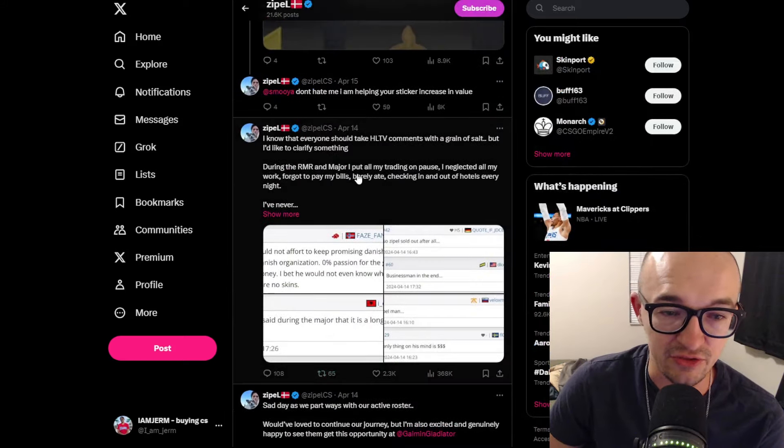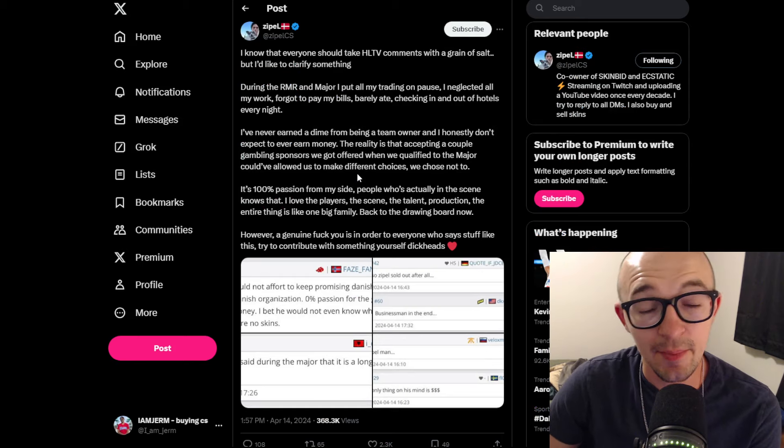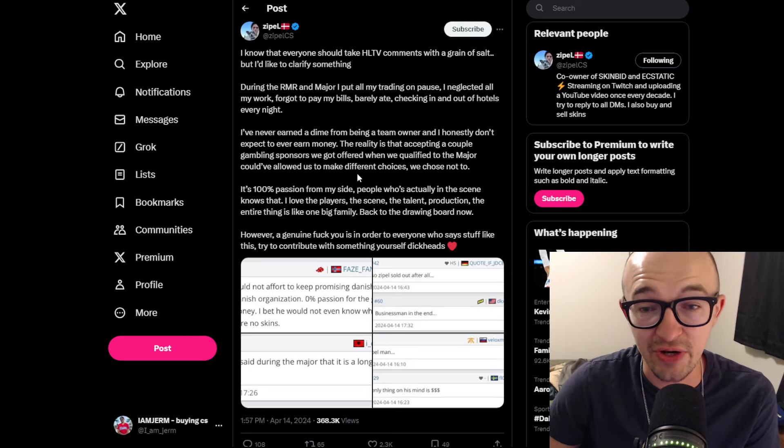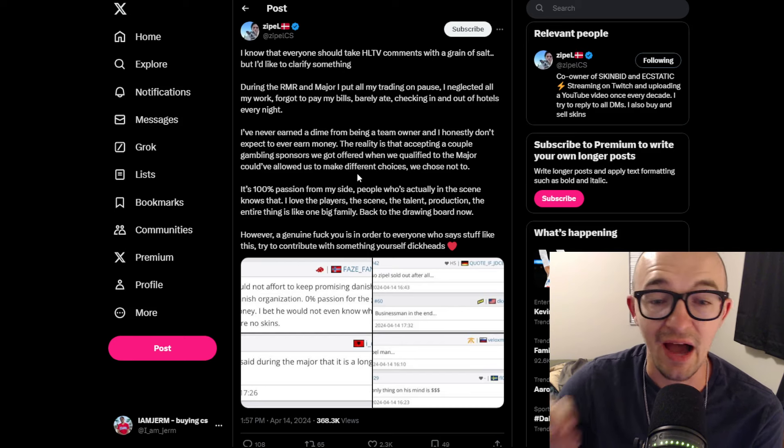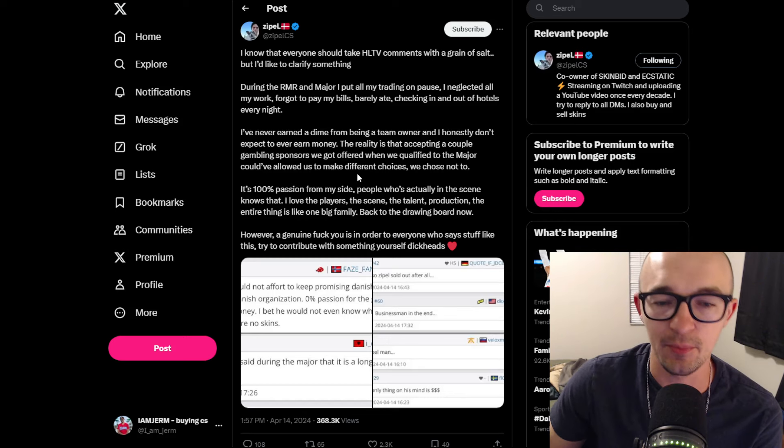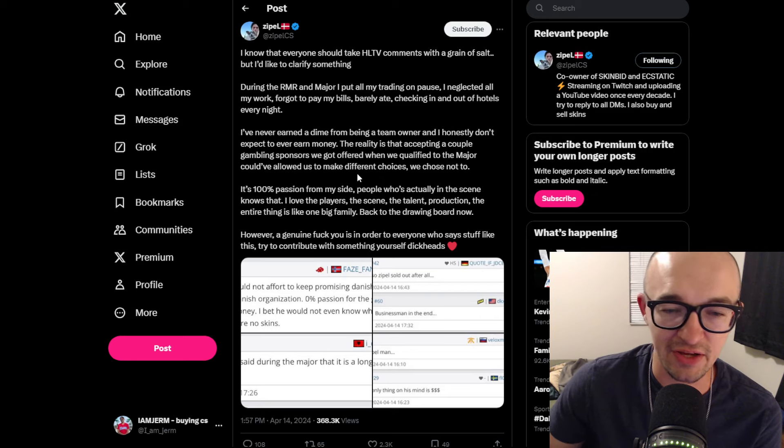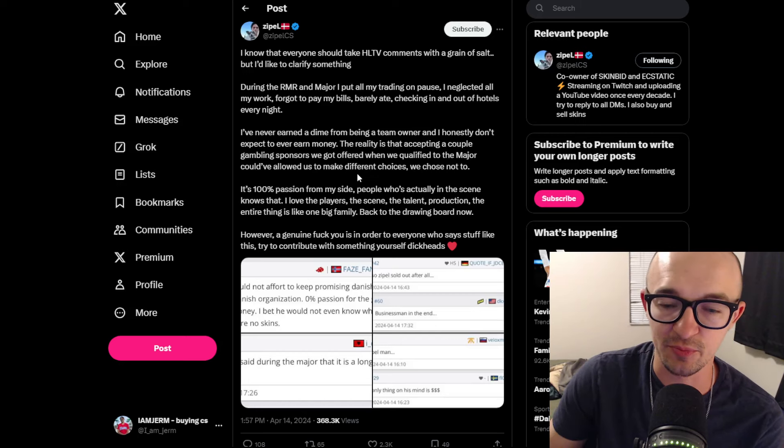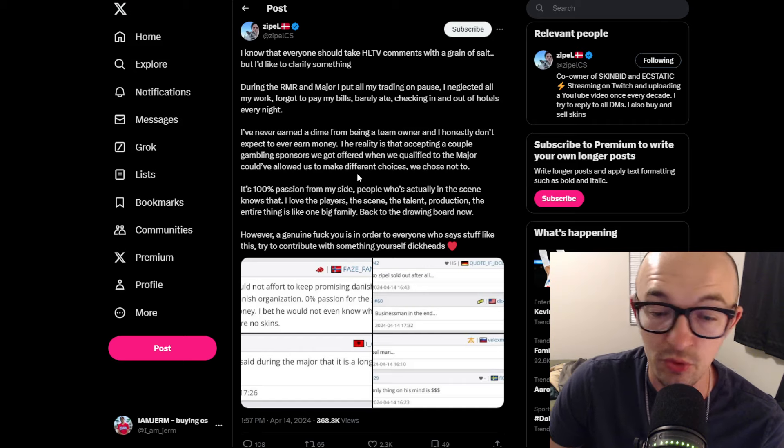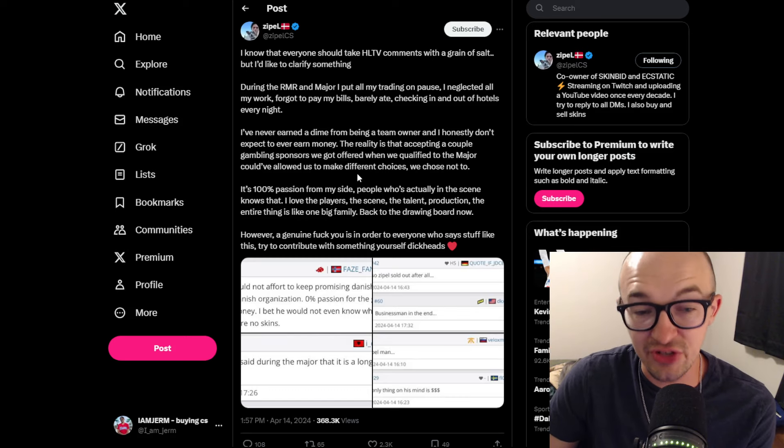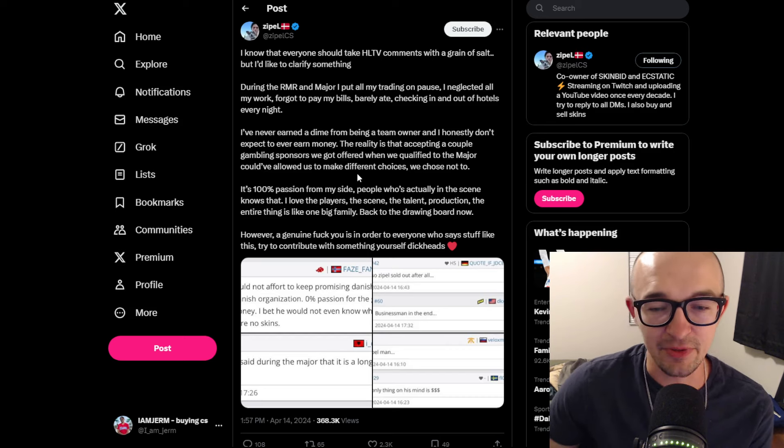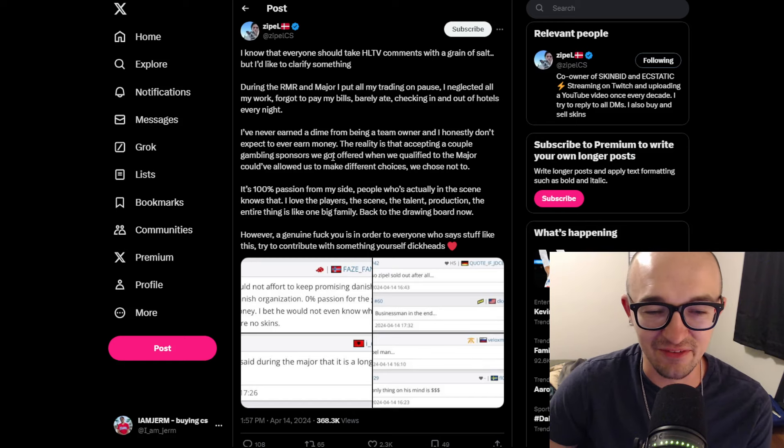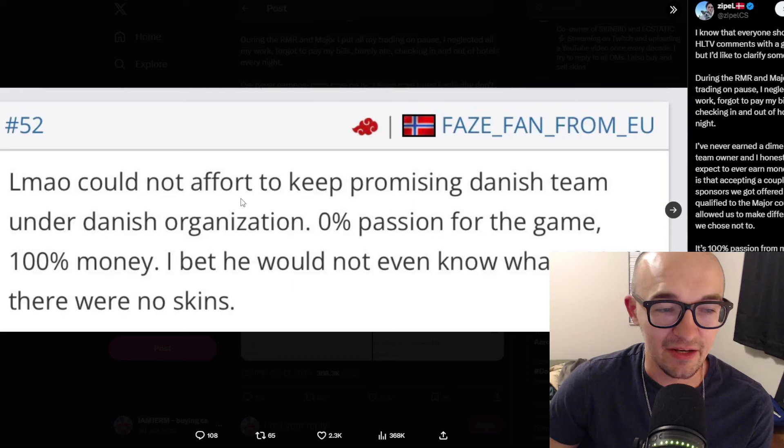Zipple followed up saying 'I know everyone should take HLTV comments with a grain of salt, but I'd like to clarify something. During the RMR and the major, I put all my training on pause, neglected all my work, forgot to pay my bills, barely ate, checking in and out of hotels every night. I've never earned a dime from being a team owner and honestly don't expect to ever earn money. The reality is that accepting a couple gambling sponsors we got offered when we qualified to the major could have allowed us to make different choices—we chose not to.'